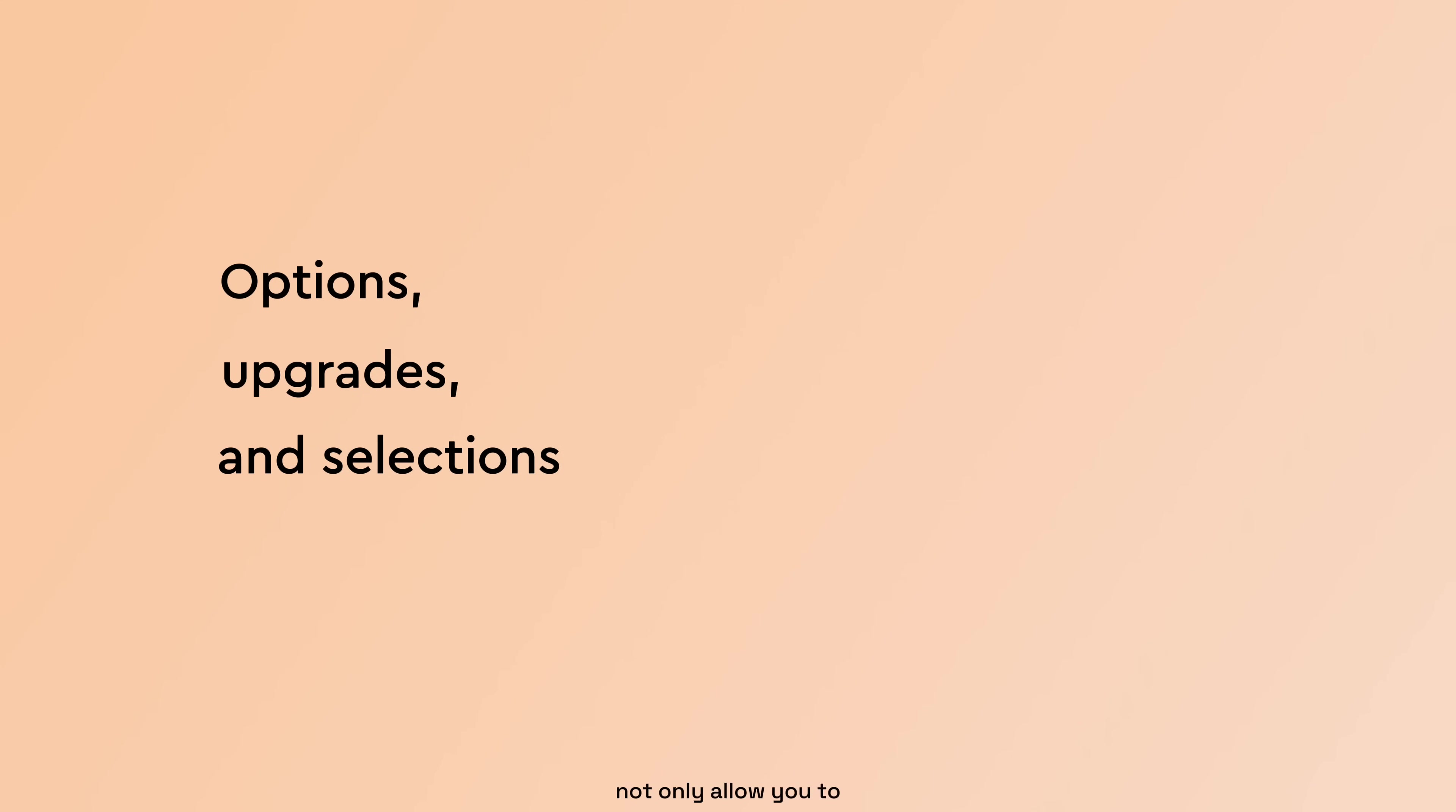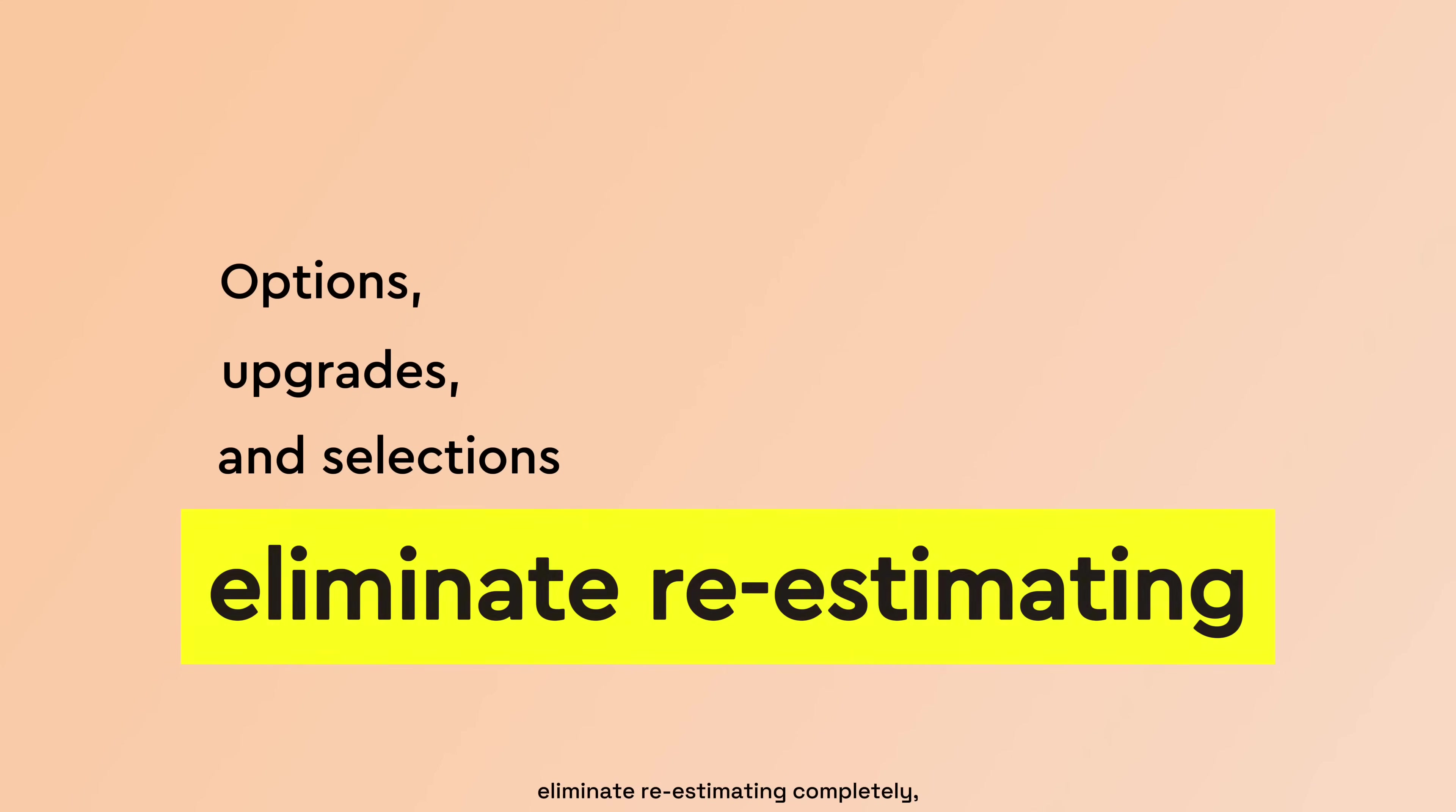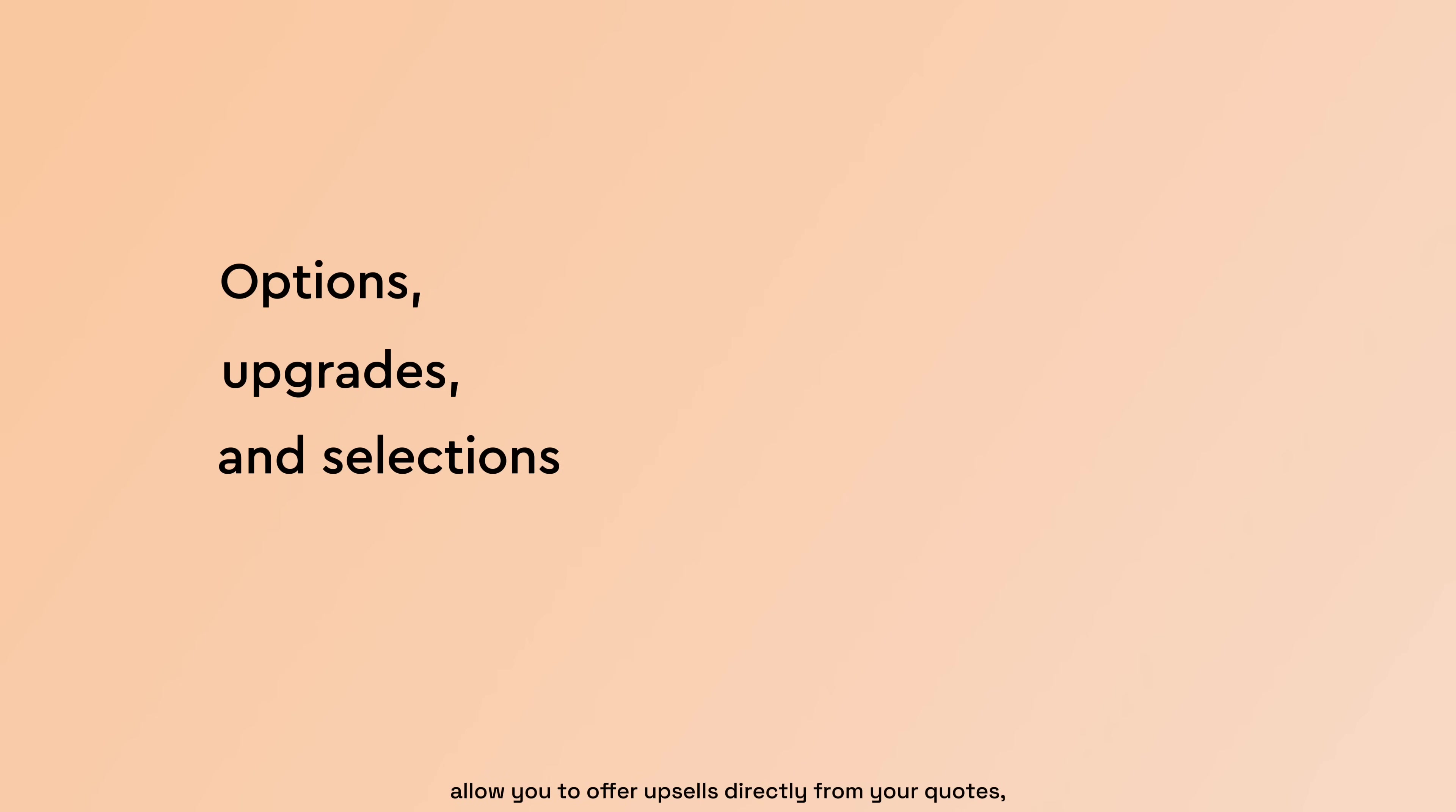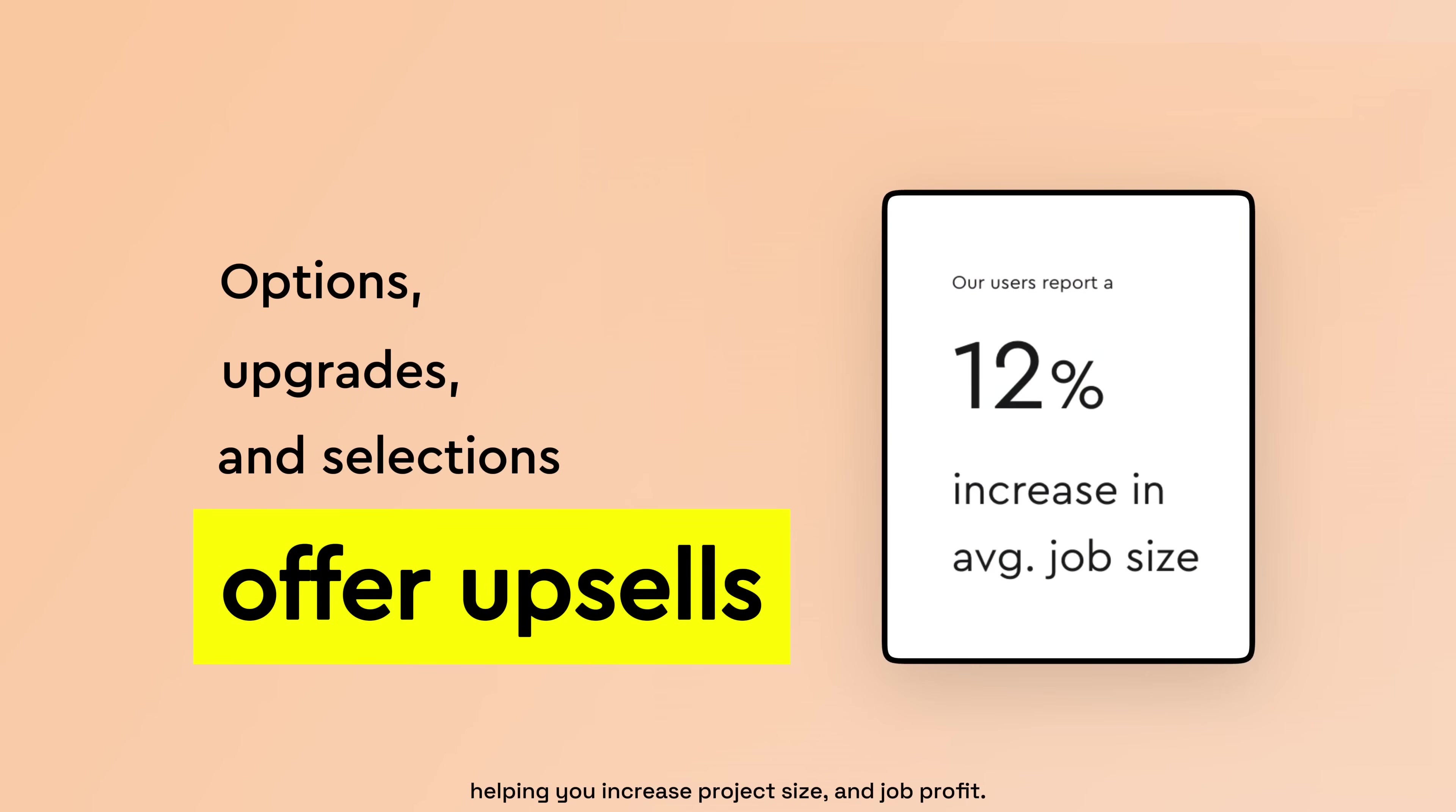Options, upgrades, and selections not only allow you to eliminate re-estimating completely, but also allow you to offer upsells directly from your quotes, helping you increase project size and job profit.